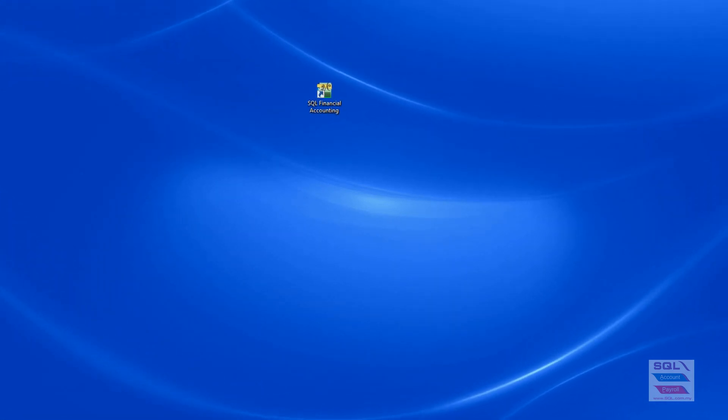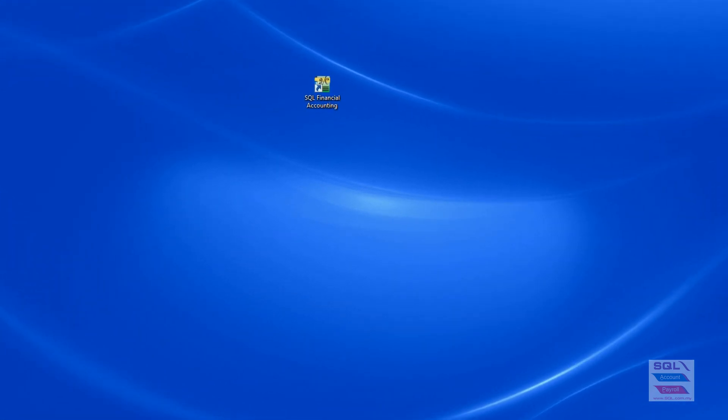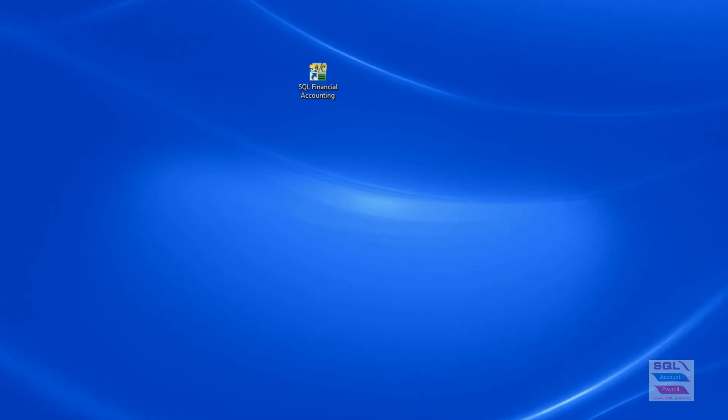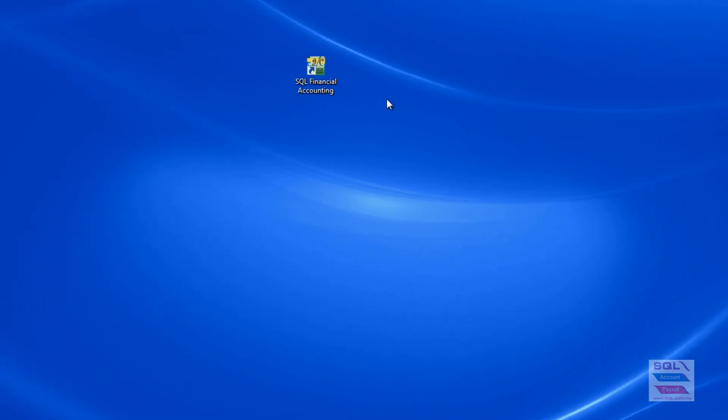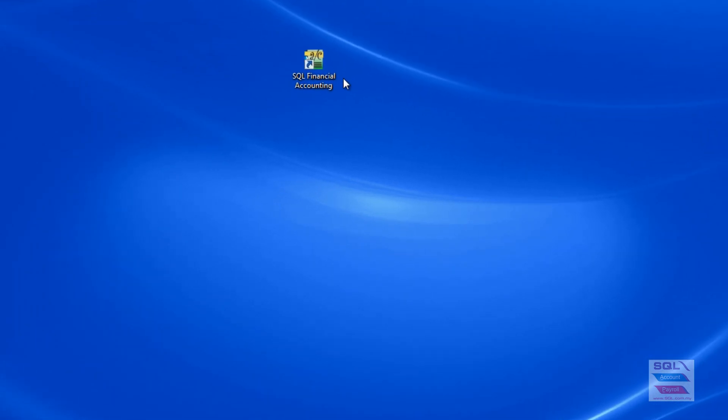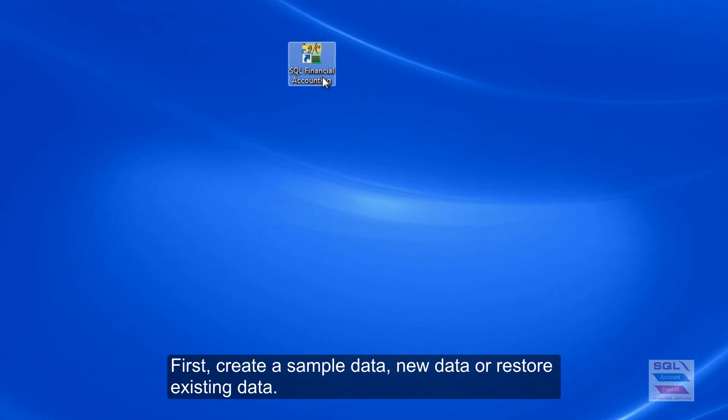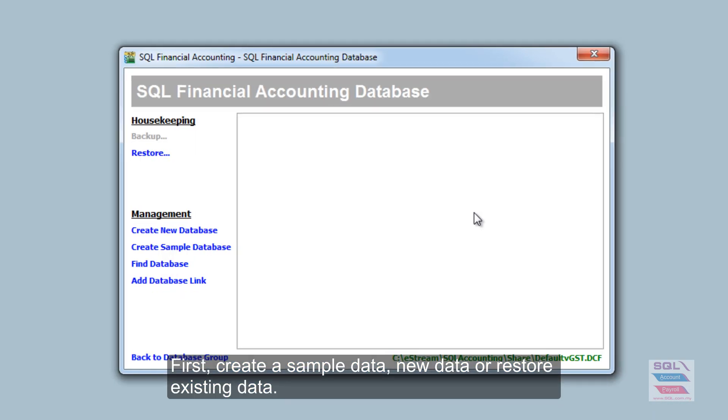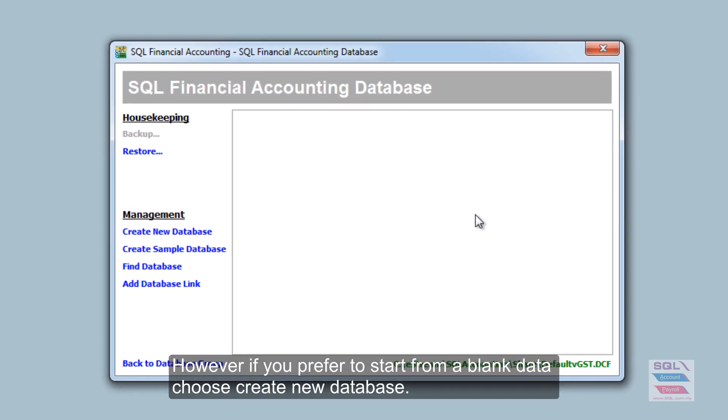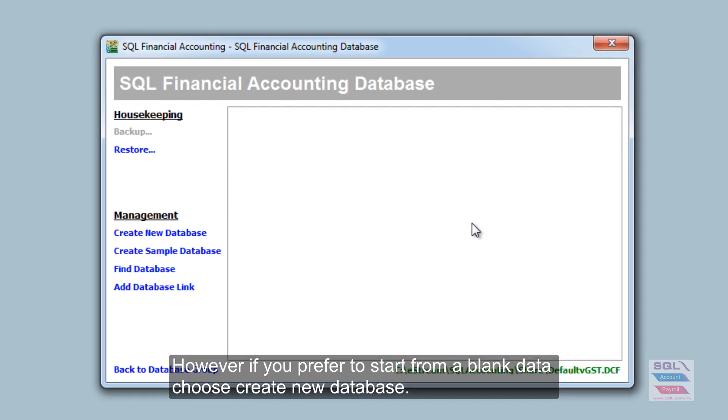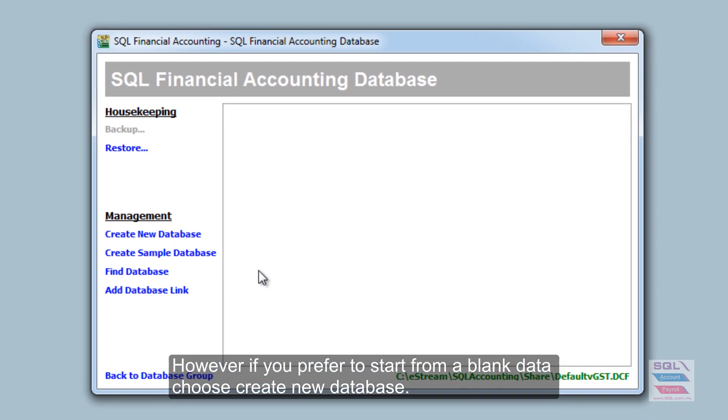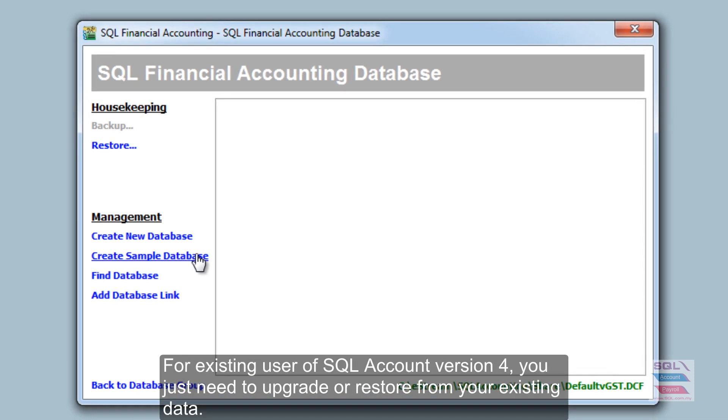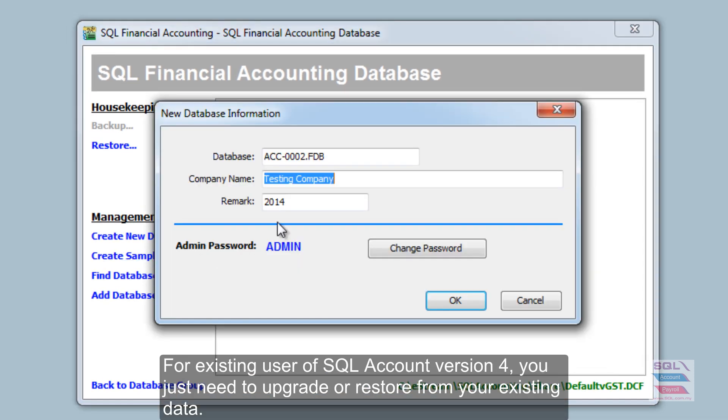I would like to show you how to create sample data for SQL Account GST version. After you install, you can choose to evaluate with sample data or create sample database. In this case, we will do a sample testing company.